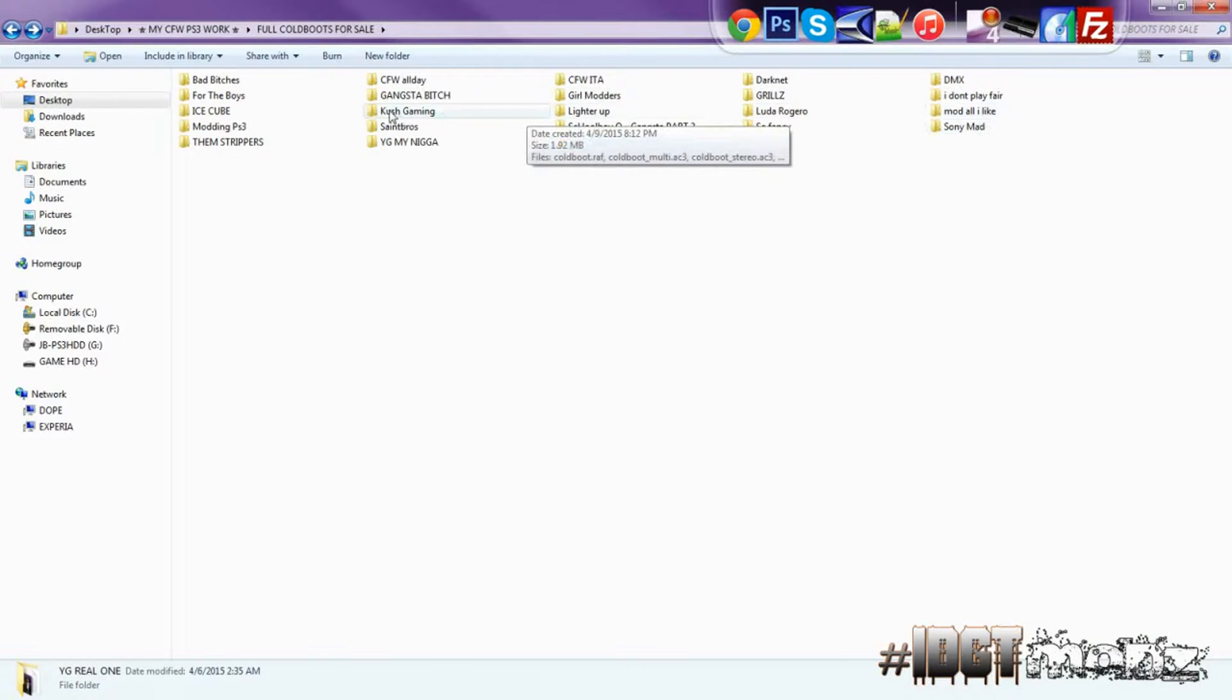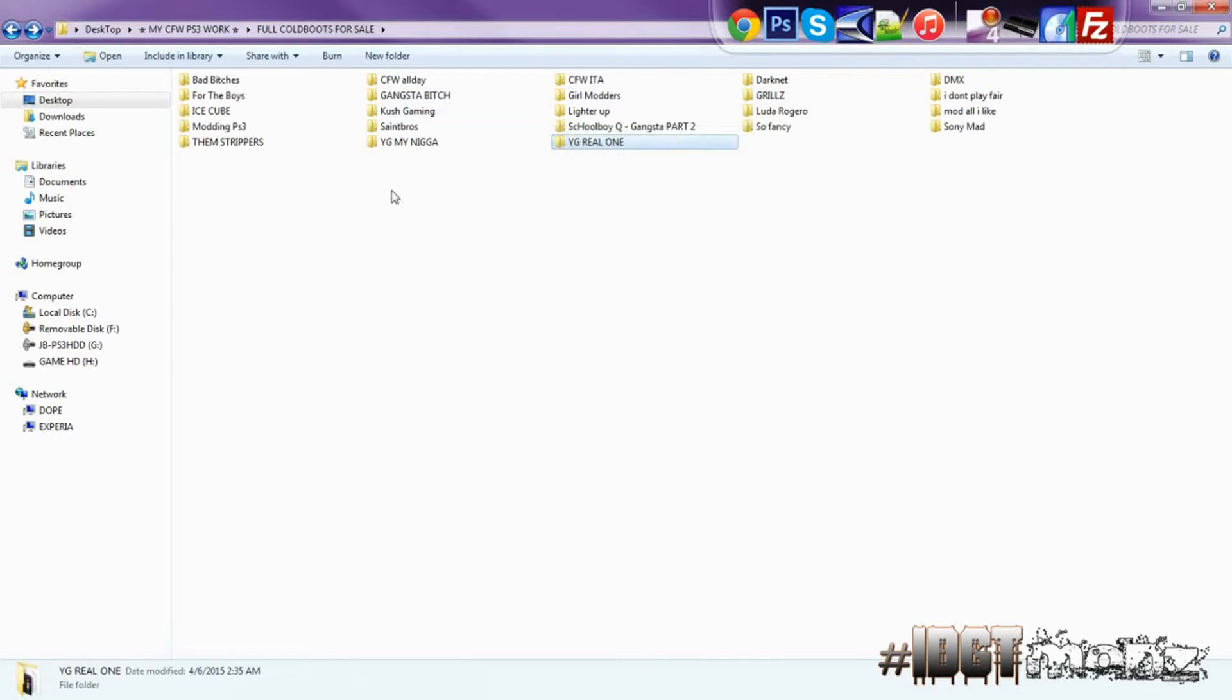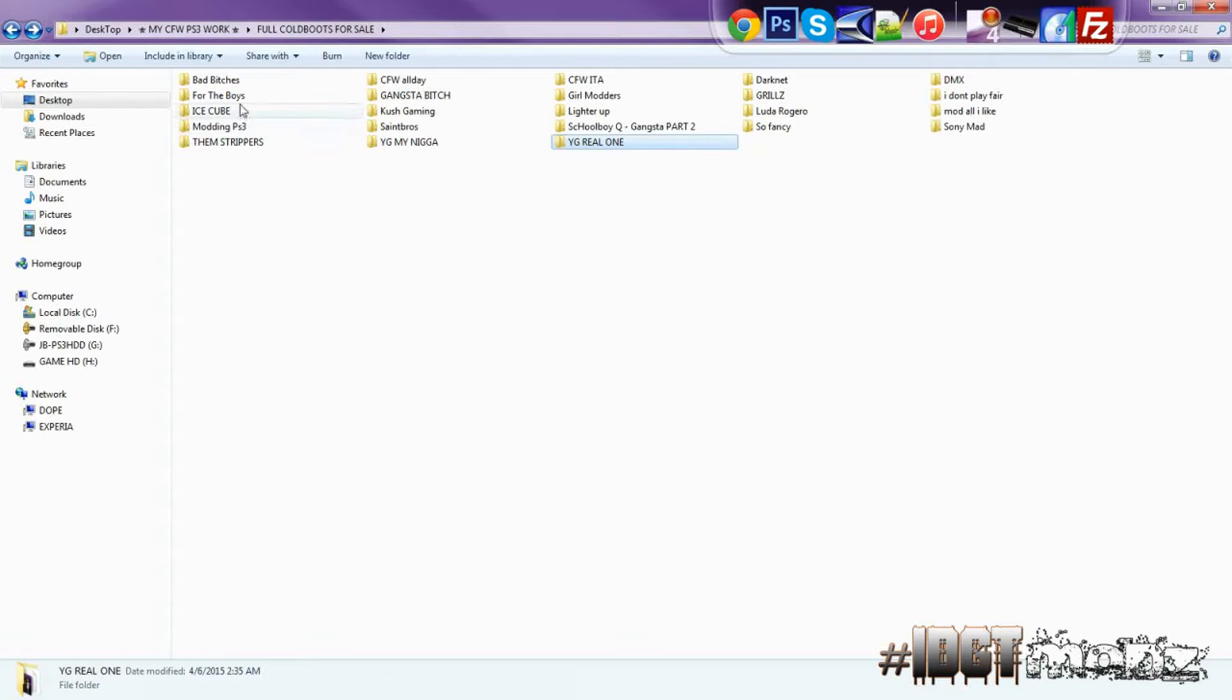Yeah I hope this video was helpful and if you guys want to customize the PS3 some more, you just need a cold boot. That would be dope. Just hit me up in the comment box or add me on Skype. Everything is in the description and I could make you one or give you one.